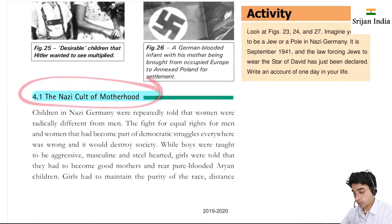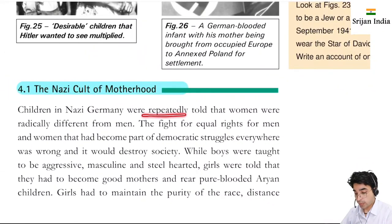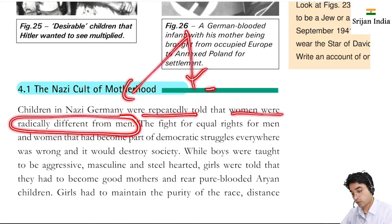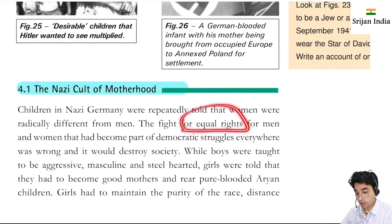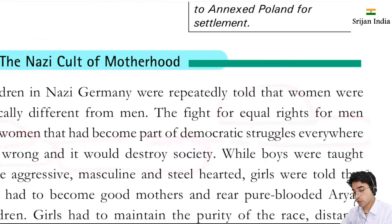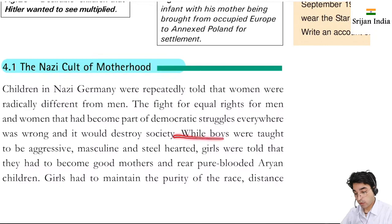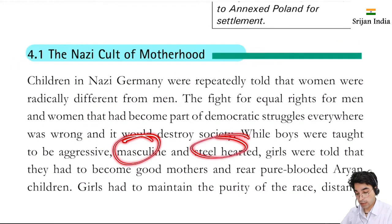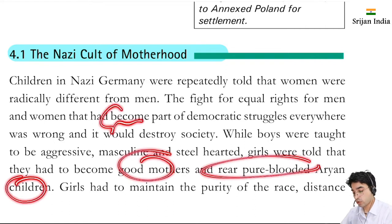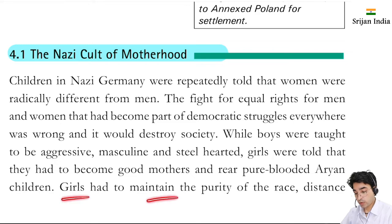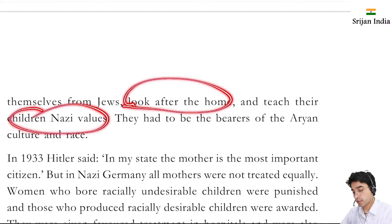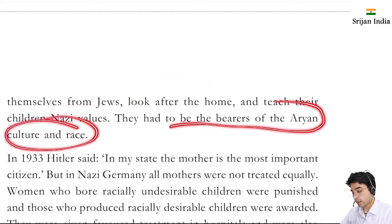Now the Nazi cult of motherhood. Children in Nazi Germany were repeatedly told that women were radically different from men. The fight for equal rights for men and women that had become part of democratic struggle everywhere was declared wrong and said it would destroy society. While boys were taught to be aggressive, masculine and steel-hearted, girls were told they had to become good mothers and rear pure-blooded Aryan children. Stereotyping was there. Girls had to maintain the purity of the race, distance themselves from Jews, look after the home and teach their children Nazi values. They had to be the bearers of Aryan culture and race.